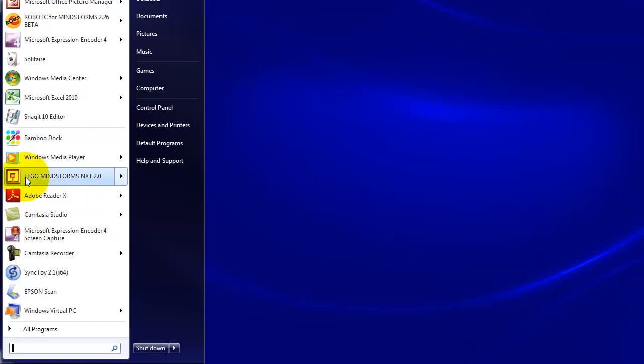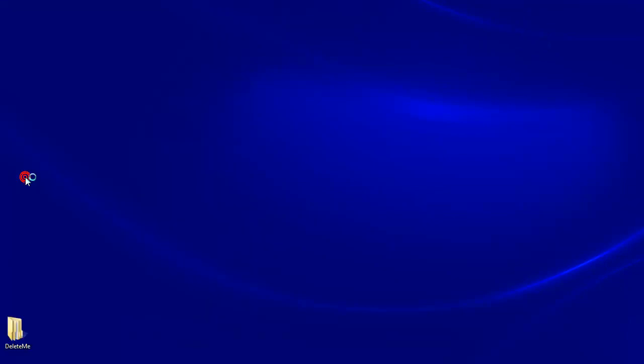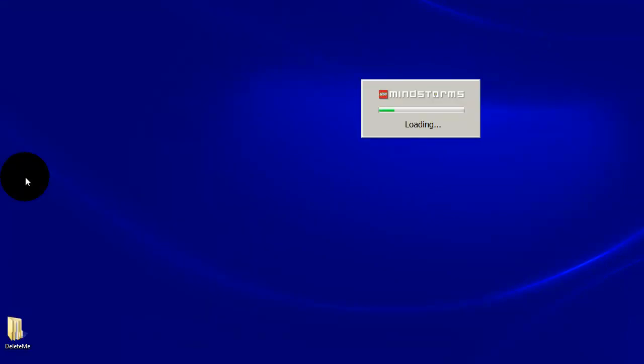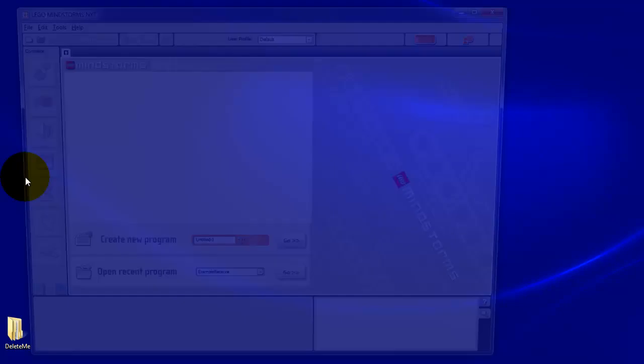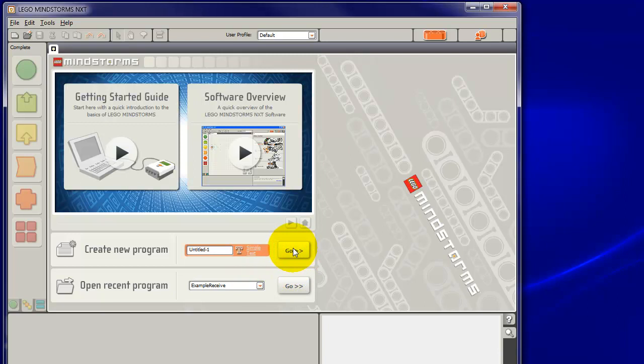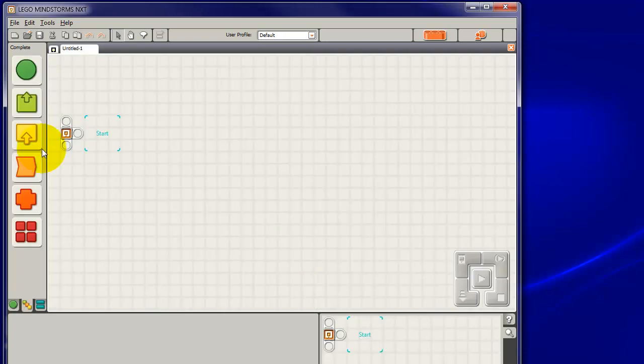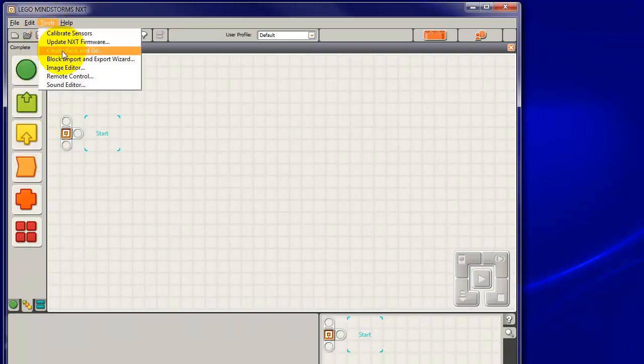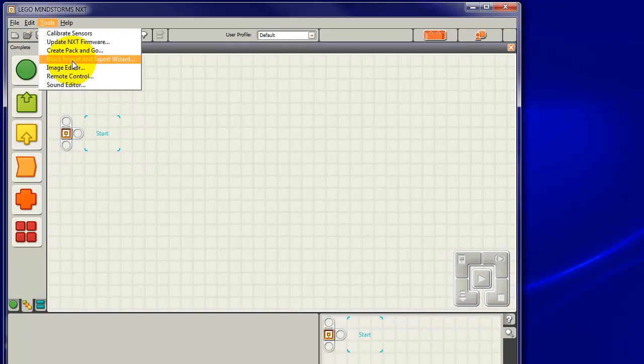Now, next we'll start up LEGO Mindstorms. I'm starting up LEGO Mindstorms NXT 2, but the education system will be the same. Click on Go and we go to Tools, Block, Import and Export Wizard.